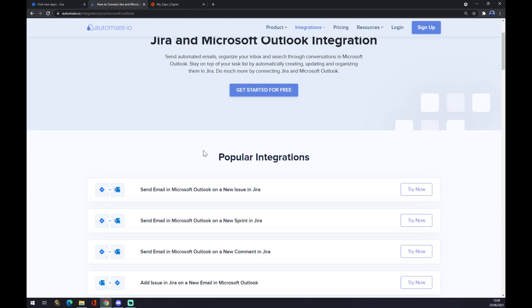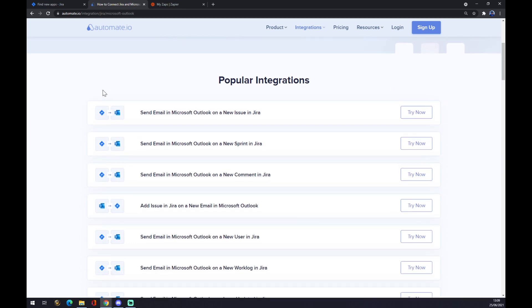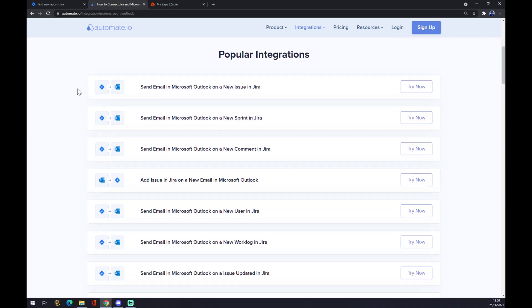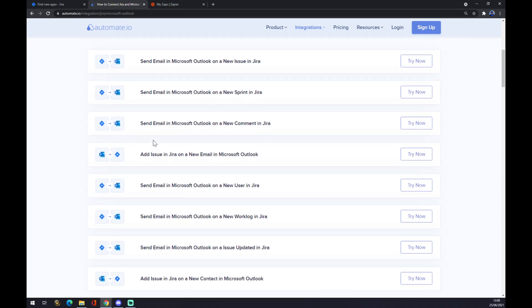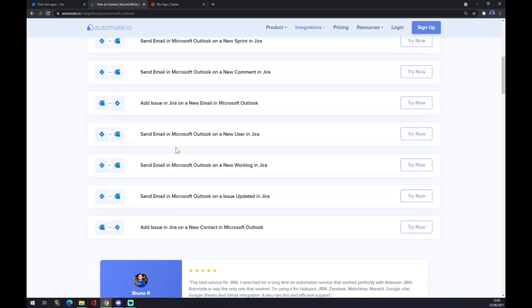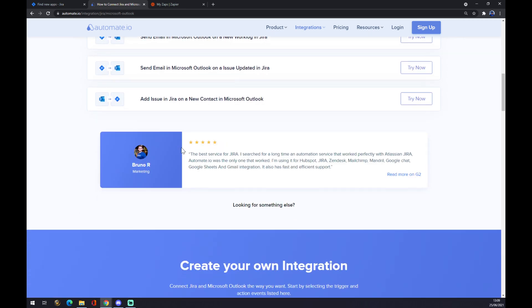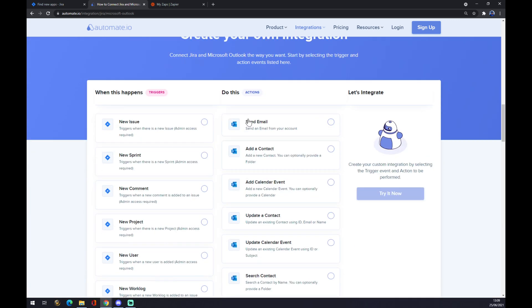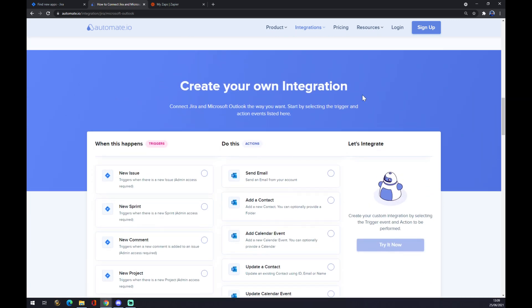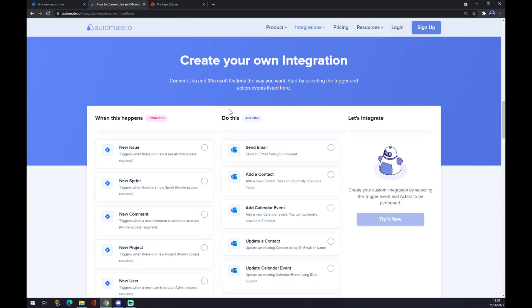Automate.io is providing us with some pre-made applications or pre-made integrations. But if you won't be able to find the one that you are looking for, you just have to scroll down and create your own integration.